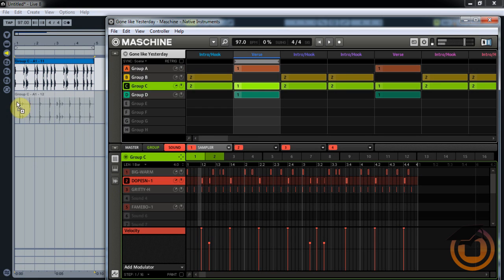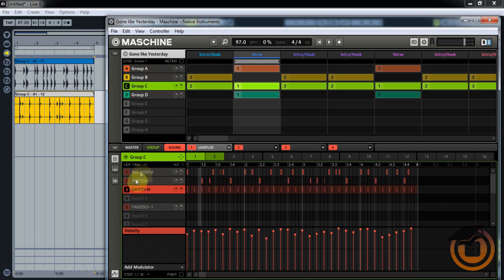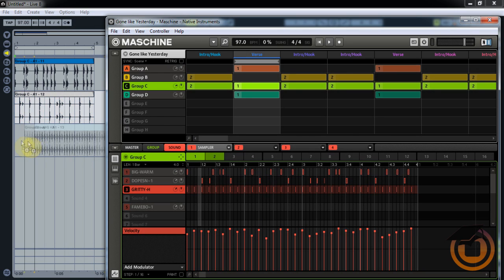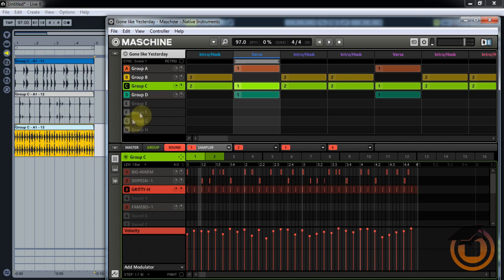Alright, go back to Maschine again — right-click the snare to solo it, press the drag button, and drag it over. Then go down to the hi-hat, right-click to solo it, press the button, and drag it over.